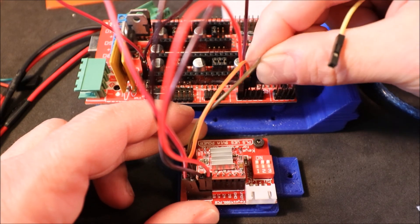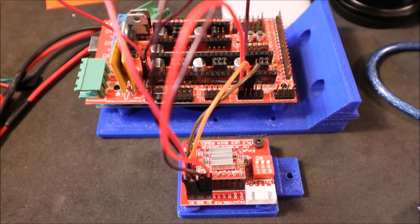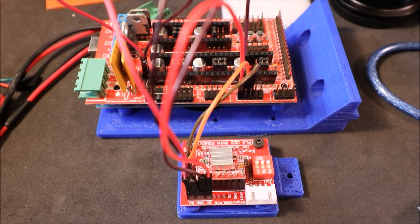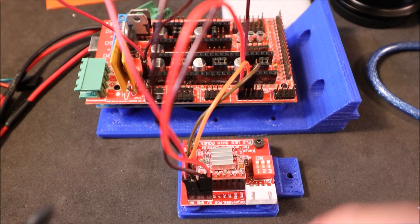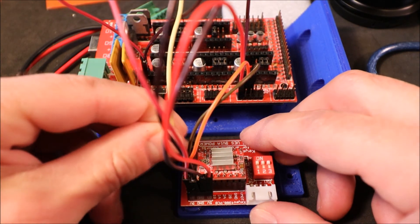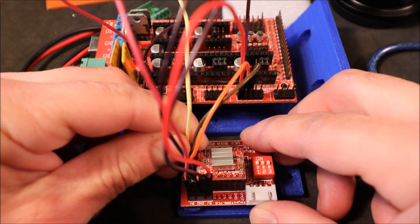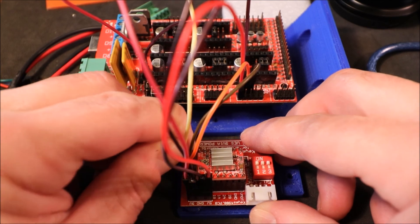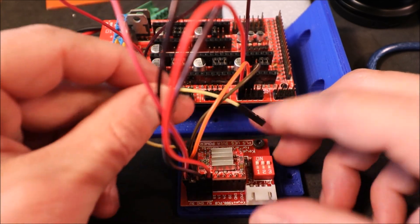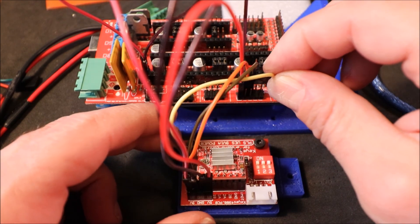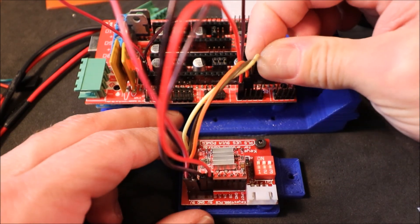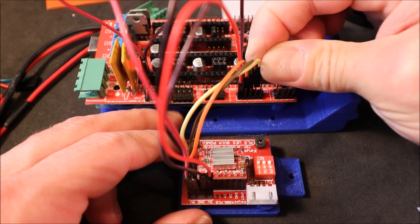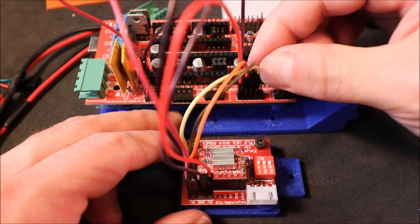And then finally we're going to connect the step pin, which is the very furthest over in this example, and that's going to connect on auxiliary 2 to the pin 42 or digital pin 42.